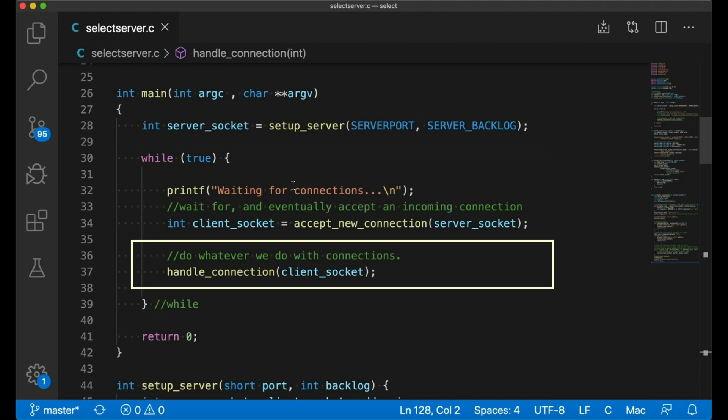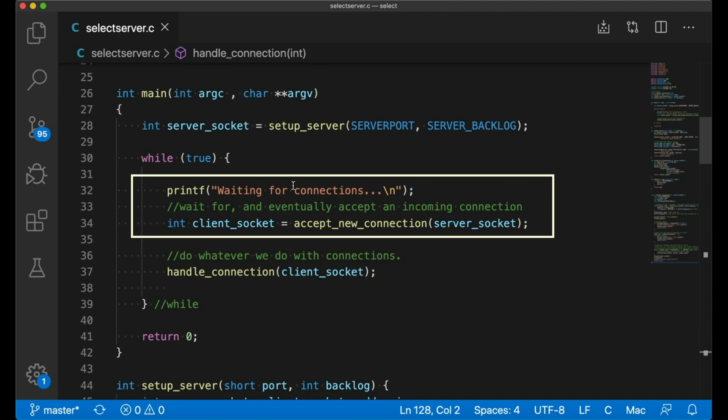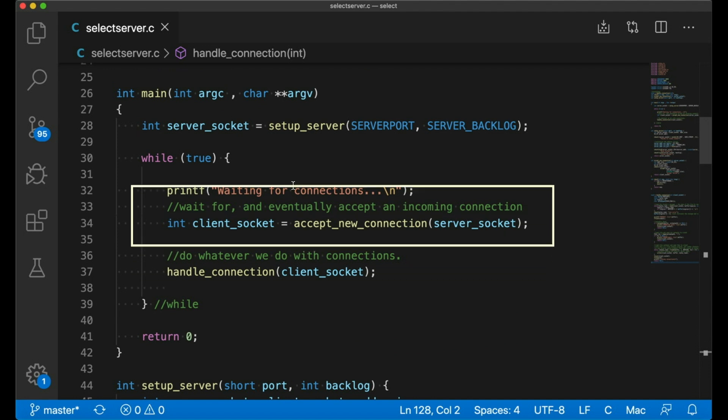It initially just sets up the server, telling it to listen on a specific port, and then it waits for connections. And when it gets a connection, it handles that connection with this handle connection function. And once that's done, we come back and wait for the next connection. And we basically rinse and repeat.